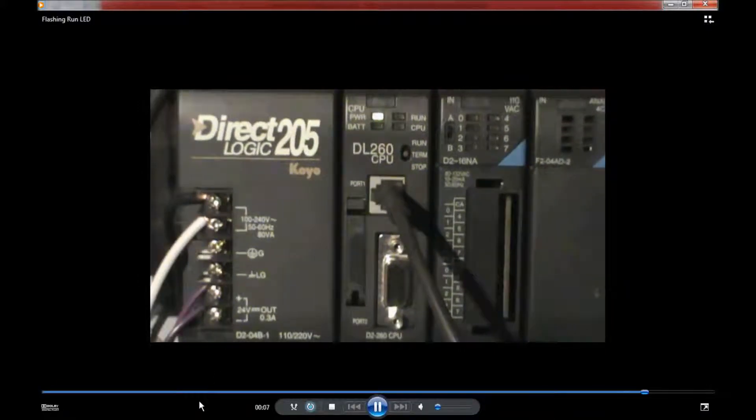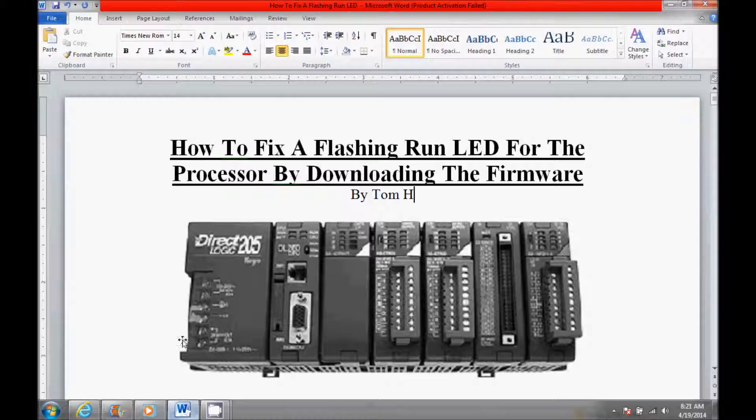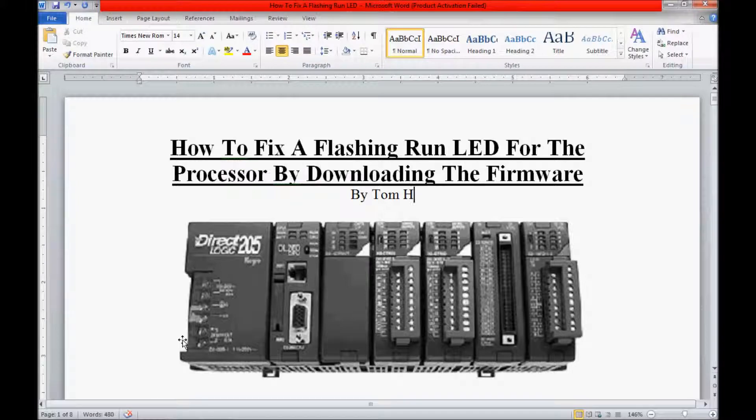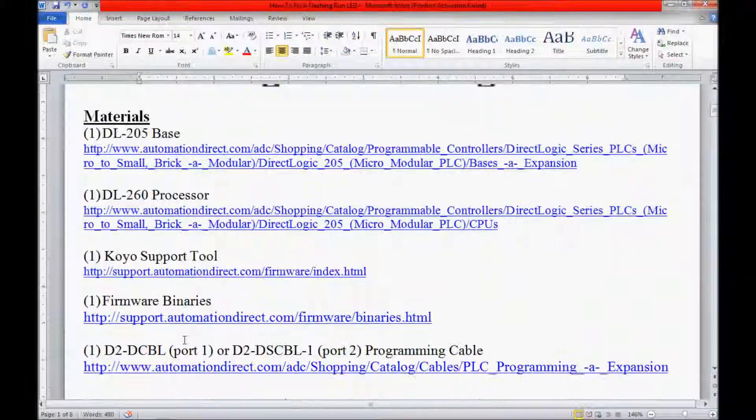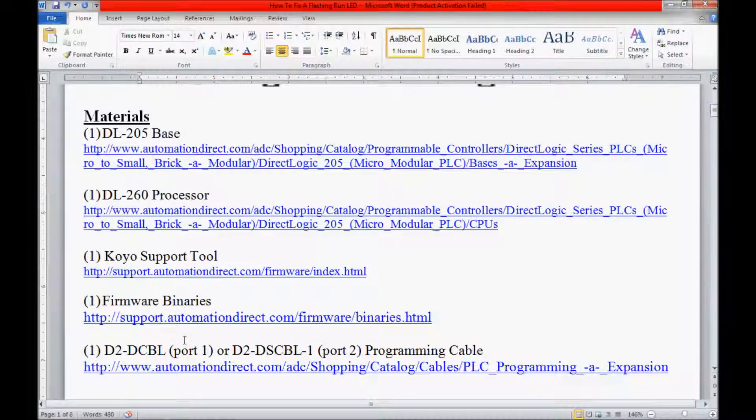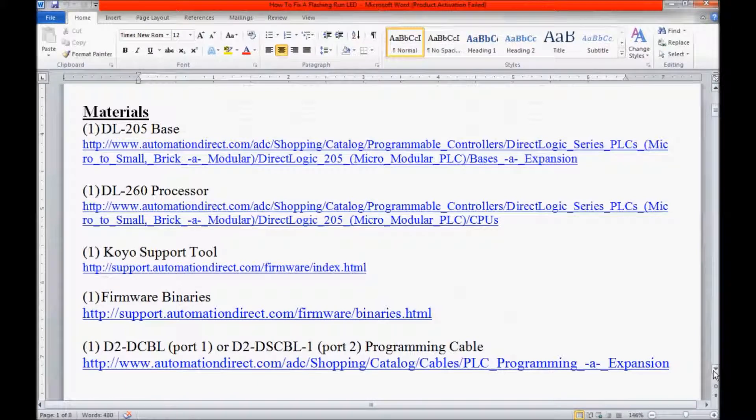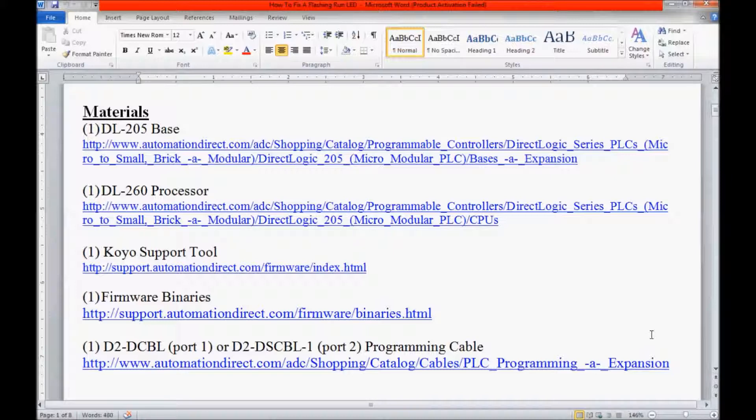I'm going to come down here to my step-by-step guide and scroll down to the materials I'll be using today. These are the materials I'll be needing. Besides the 205 base and the 260 processor and the programming cables for either Comport 1 or Comport 2, I will be needing the coil support tool along with the firmware.